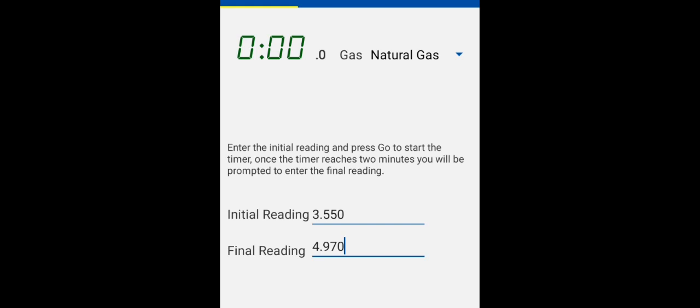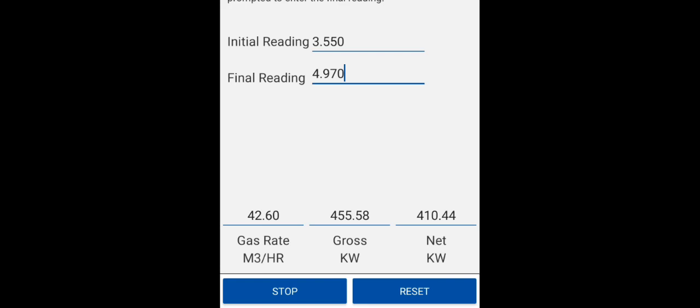I carried out a gas rate on the meter. You can see I put a decimal point in here, and then you have the readings of the boiler in high fire, and the gas rate is calculated using the Anton Sprint app.